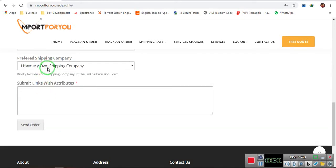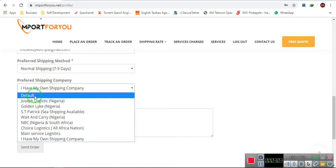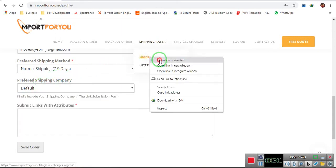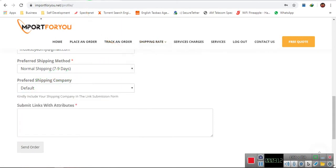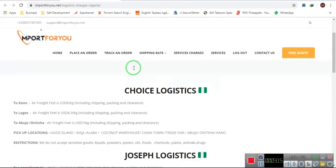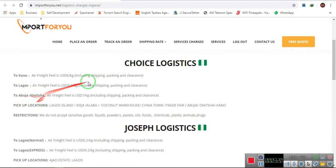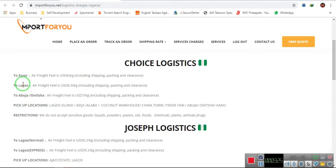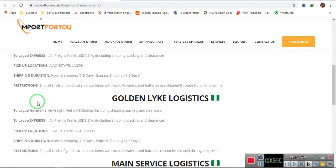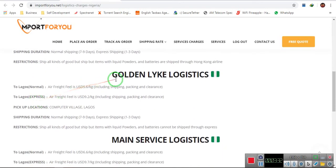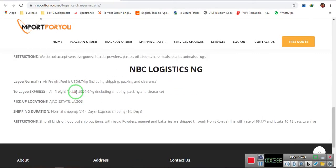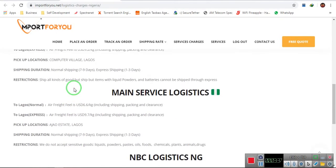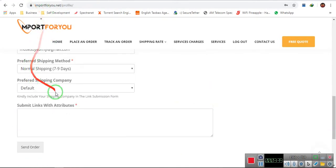Or if you want a default one, it means they select randomly for you. You can see there, these are the logistics they are currently working with, with their prices here. Like this Choice Logistics delivers to Kano, Lagos, Abuja. They have different pickup locations, like three to four pickup locations in Nigeria. Just Logistics has two pickup locations. You can just go to the page and know more about the clearance for different logistics they are working with.